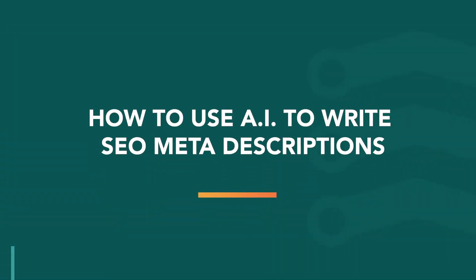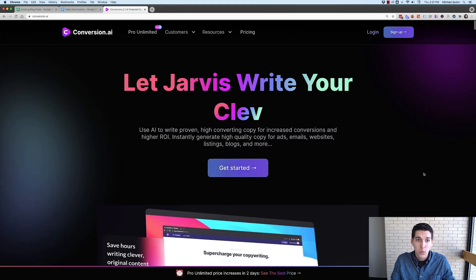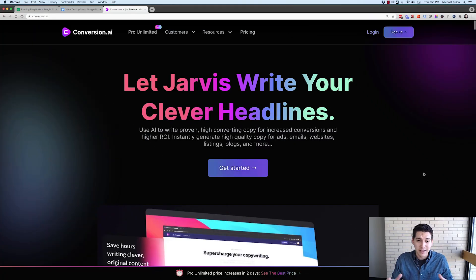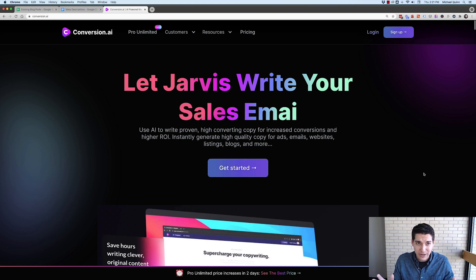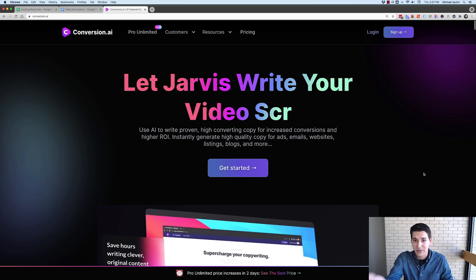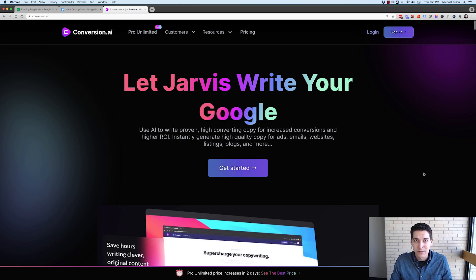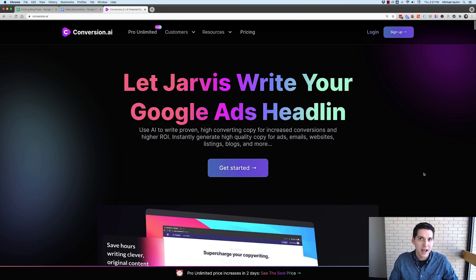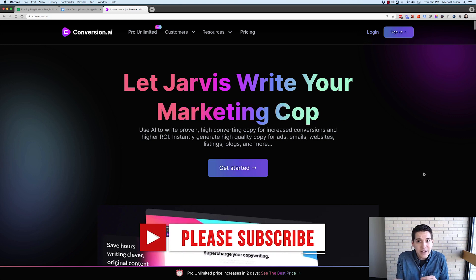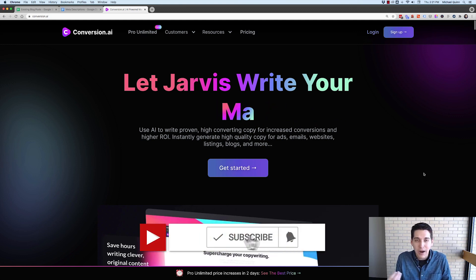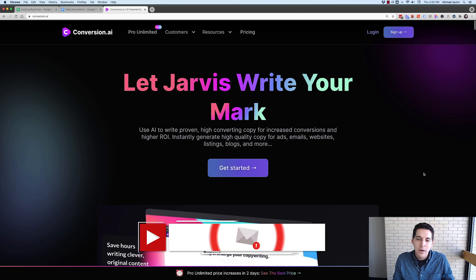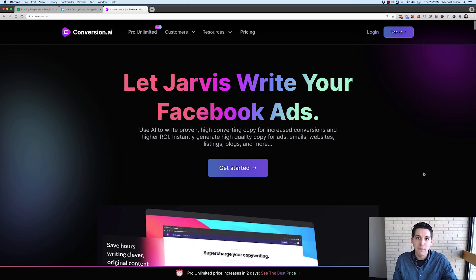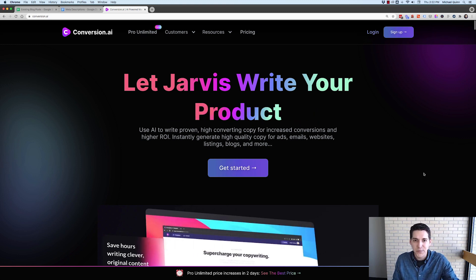So the tool I'm going to be demoing today is Conversion AI, which is a tool that has a ton of value and actually will help you write a lot of different things, including Facebook ads, Google ads, long form content. I'm not going to get into all that today. I'll probably have future videos on that. But what I'm going to use it for today is to help me write my SEO descriptions.